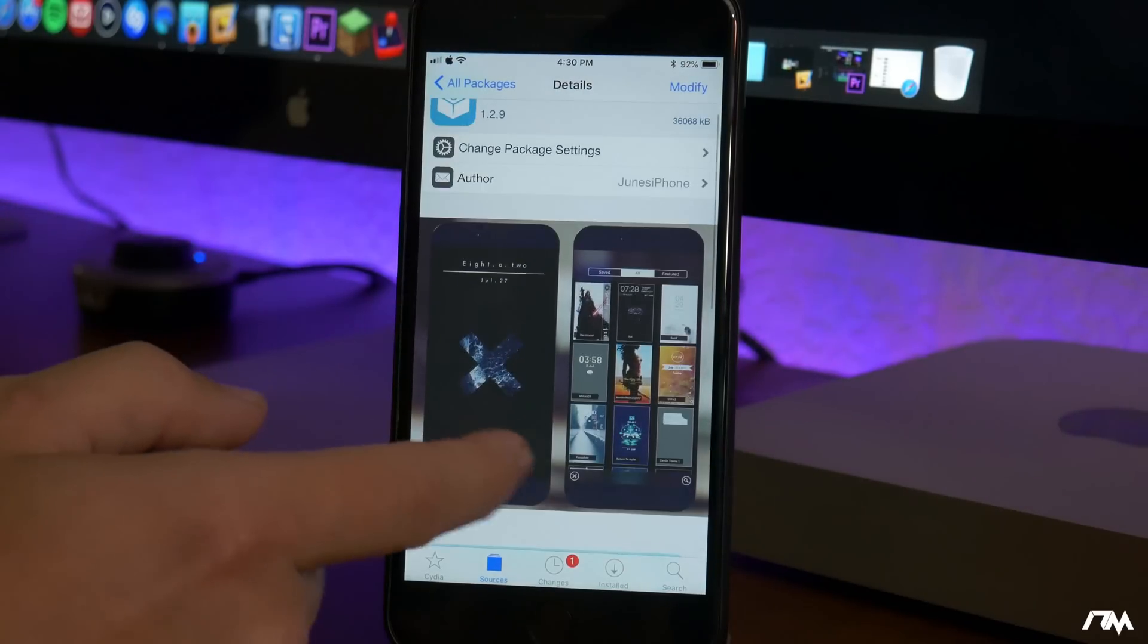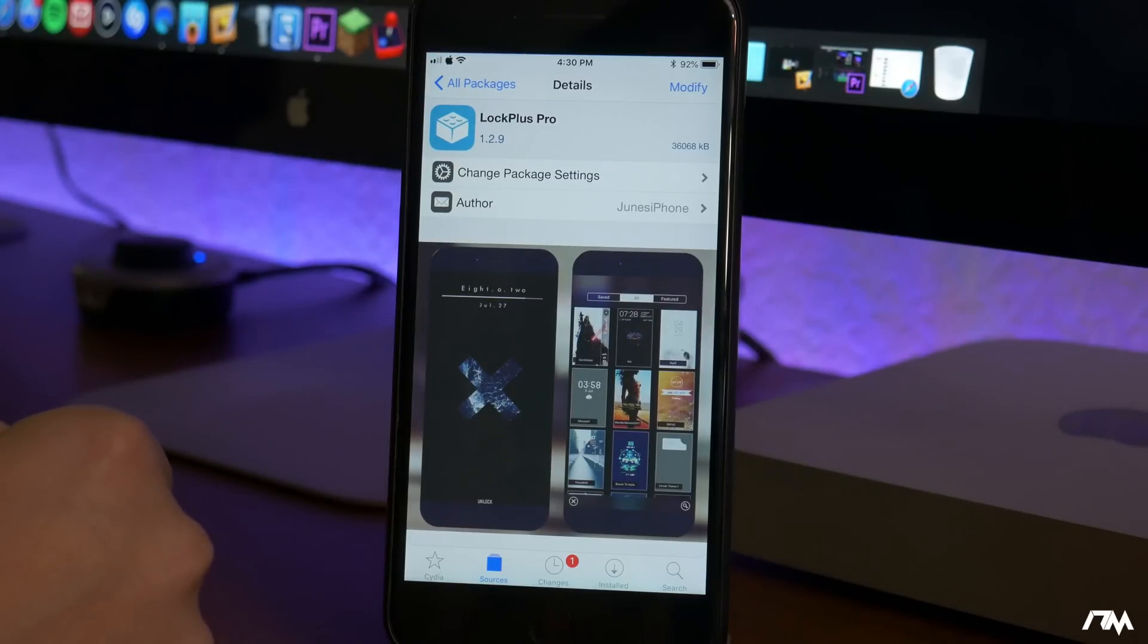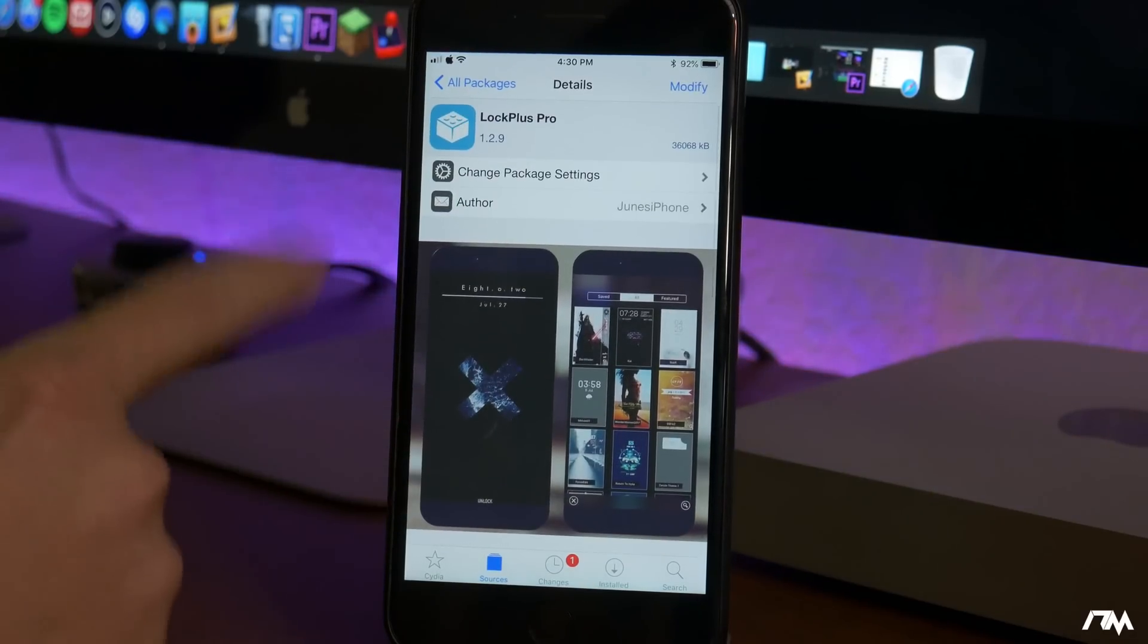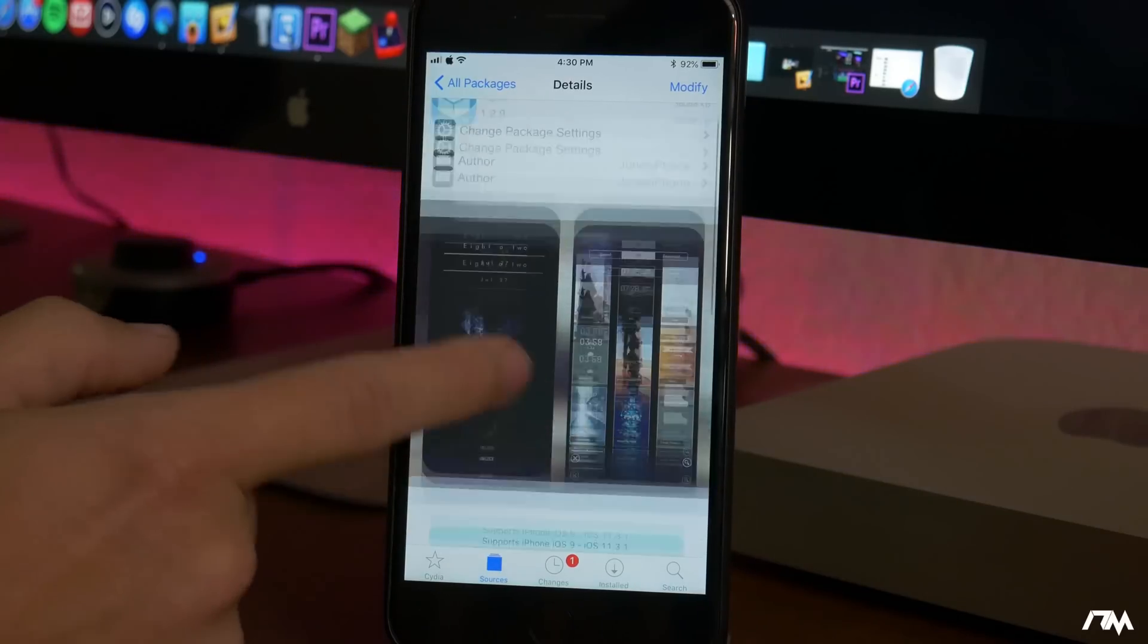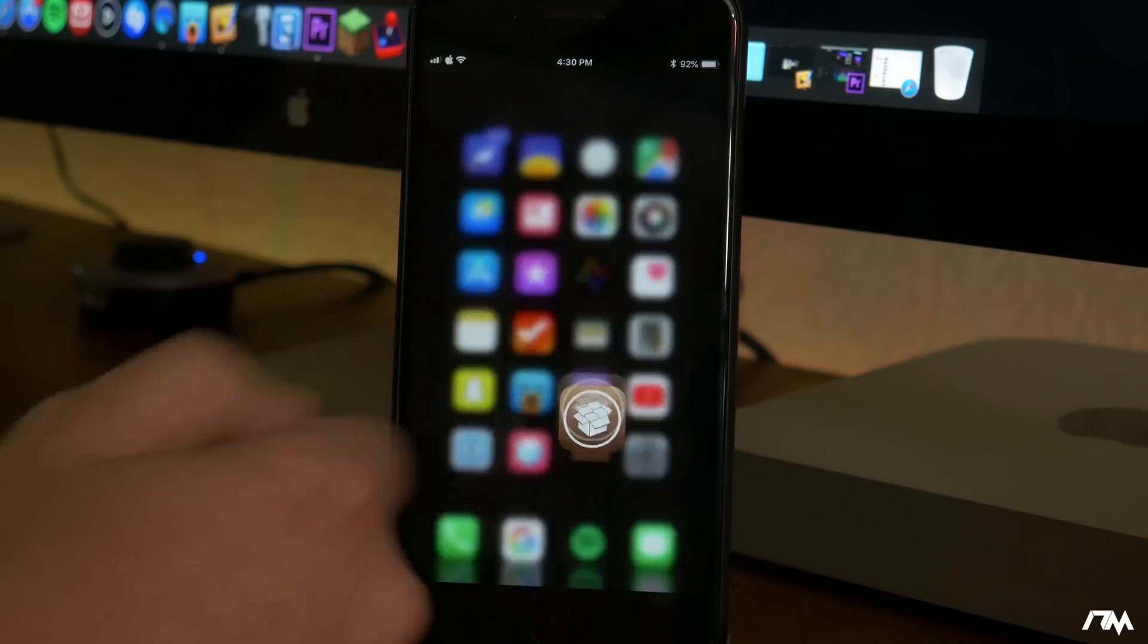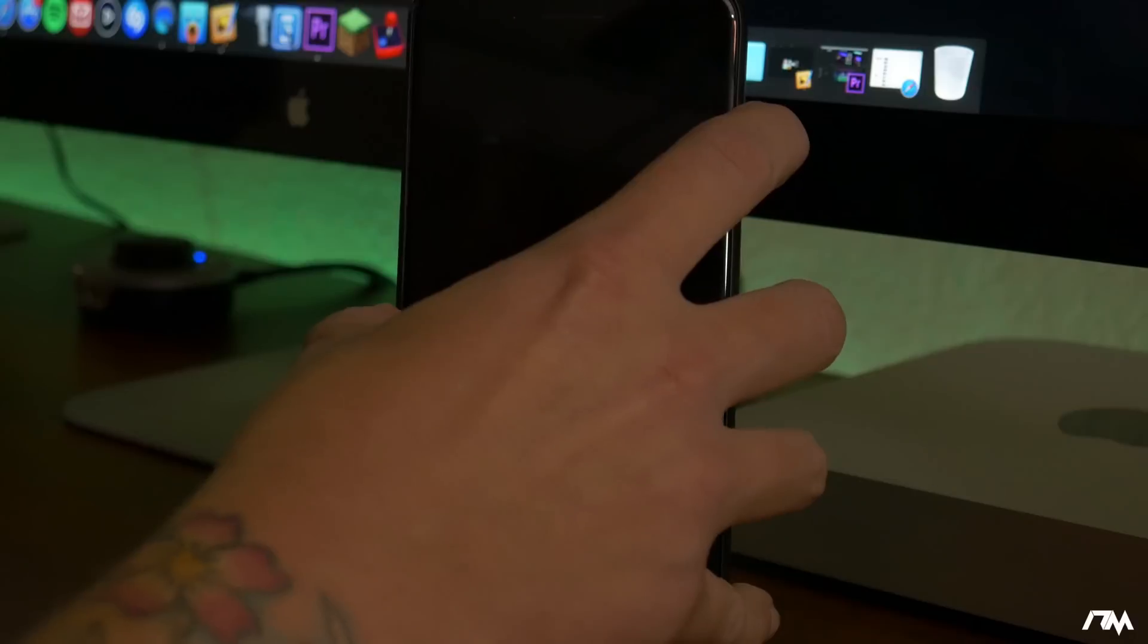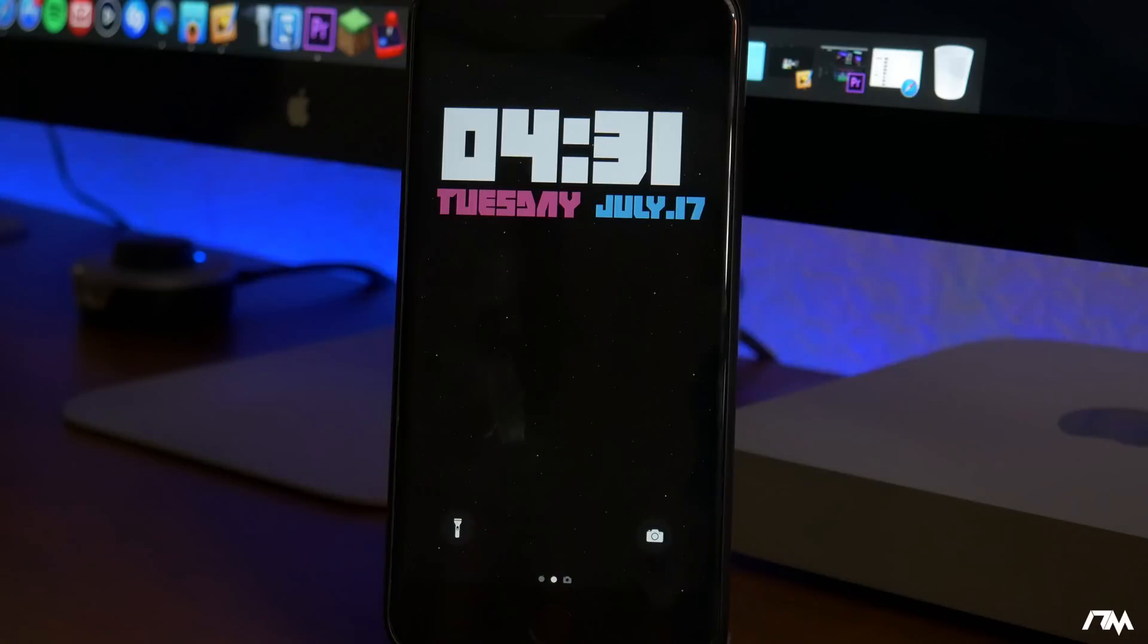And like I said that includes everything in the source. All the different packages you will unlock for five dollars. And in my opinion just Lock Plus Pro alone is worth the five bucks. So it's definitely a really cool tweak to have on your device. Again I'll leave all the information down in the description for those of you that do want to download and try out Lock Plus Pro. Like I said one of my favorite tweaks of all time and definitely one of my favorites on iOS 11.